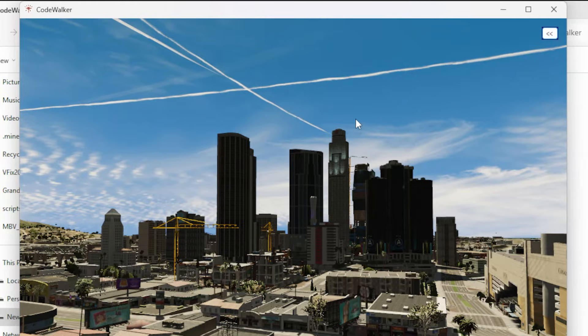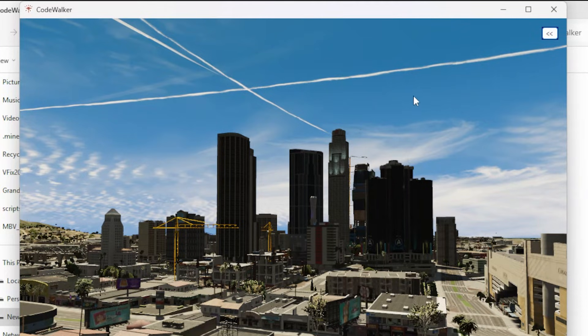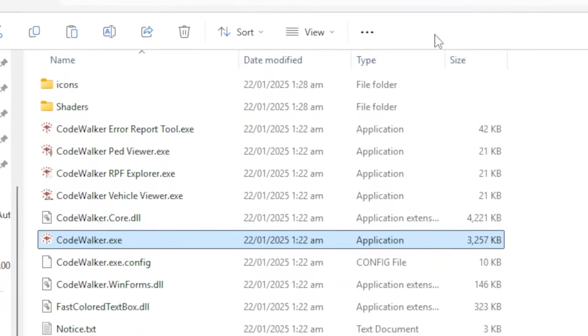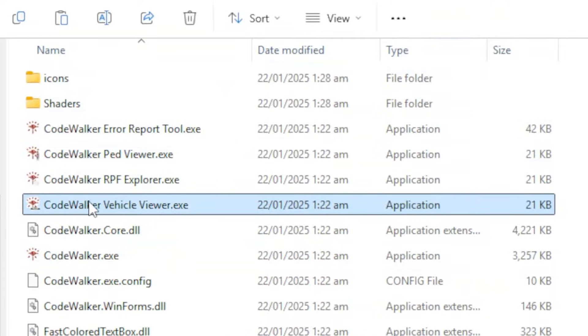There are a few more options that I want you to get familiar with. If we close this tool, here we have a few more add-ons that come with this tool. This one is called Code Walker Vehicle Viewer, and this tool is also very useful when you are making car or bike-related mod packs.